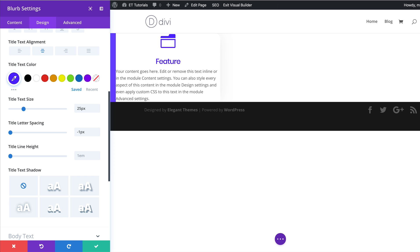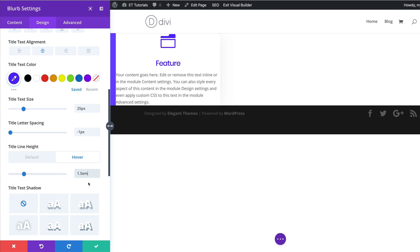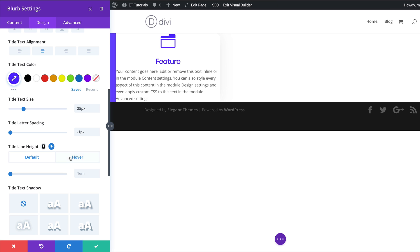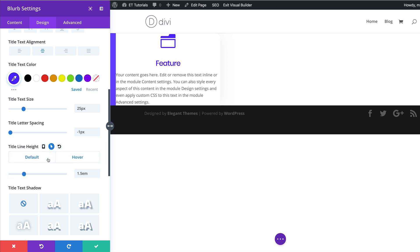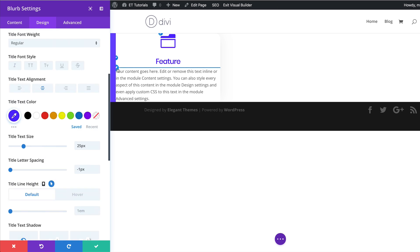While we're here on the text line height, we also need to add a hover effect. I'm going to click on this arrow, make sure I click on the hover tab, and set my hover state value to 1.5em. As you cycle through these two states, there's a slight shift in the line height.